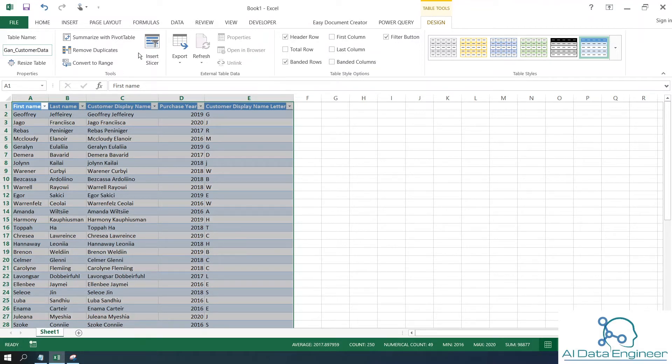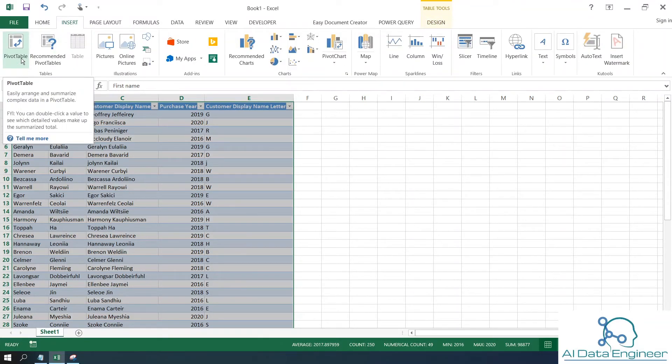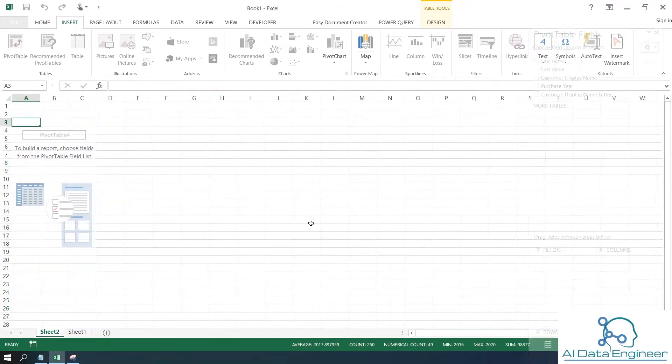Now click on the Insert option from the ribbon, then click Insert and Pivot Table. Click OK. This will put the pivot table into a new sheet.